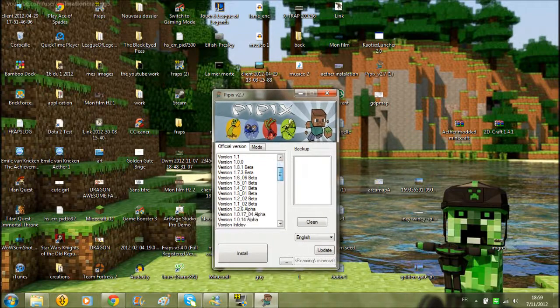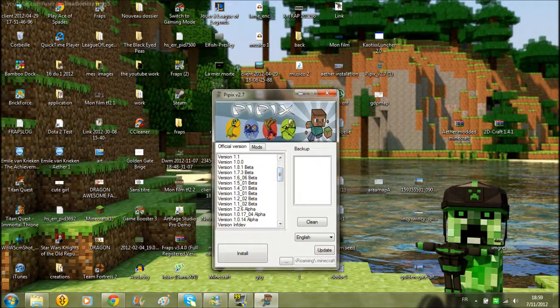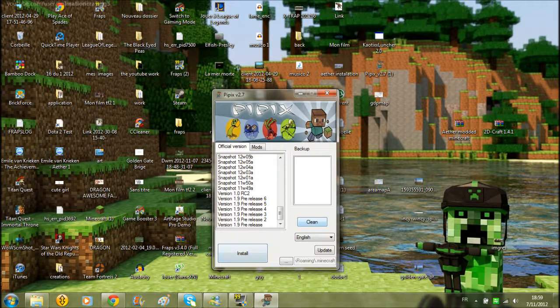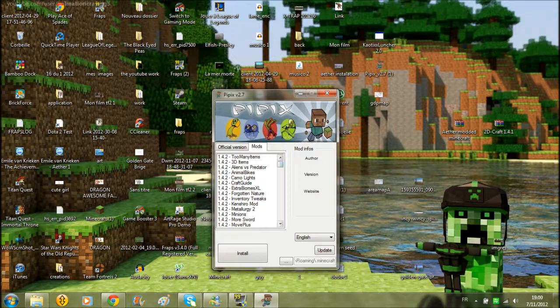So this is official versions. There are versions and pre-releases. All the versions and pre-releases you can install. Clean takes off all your mods.